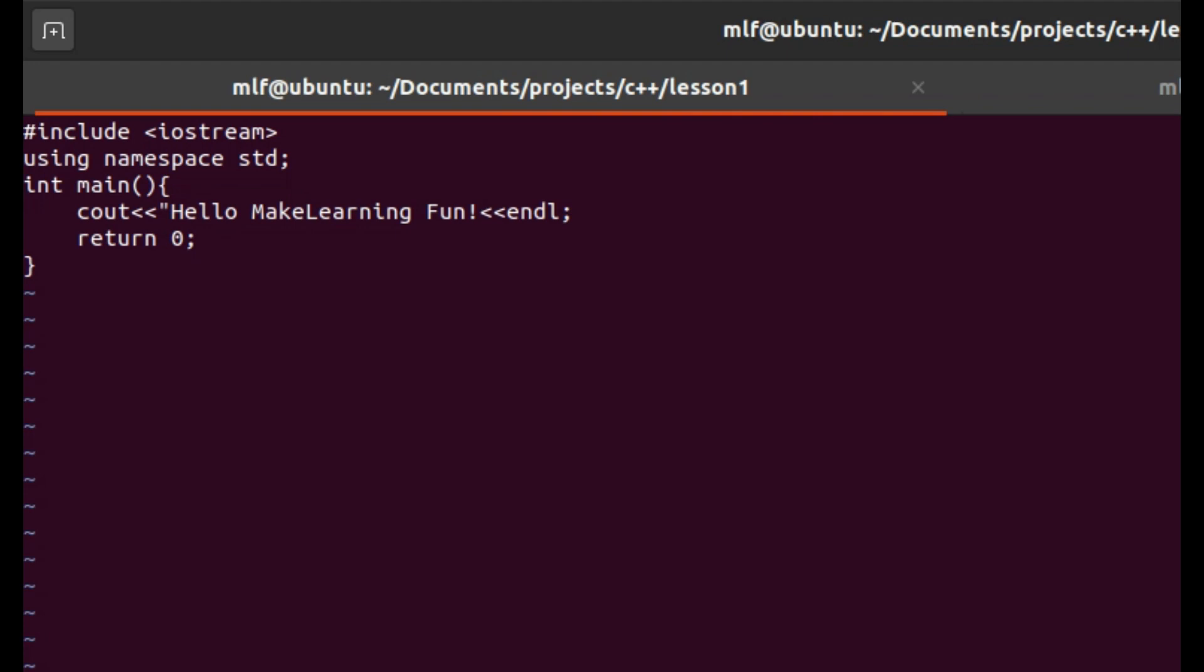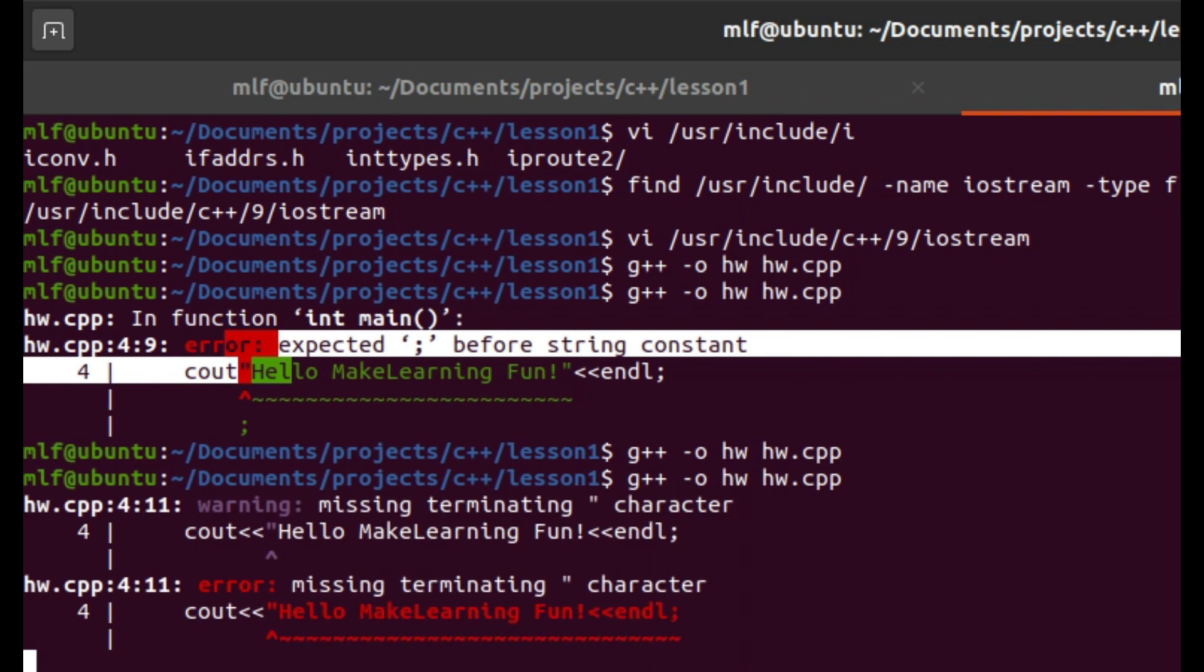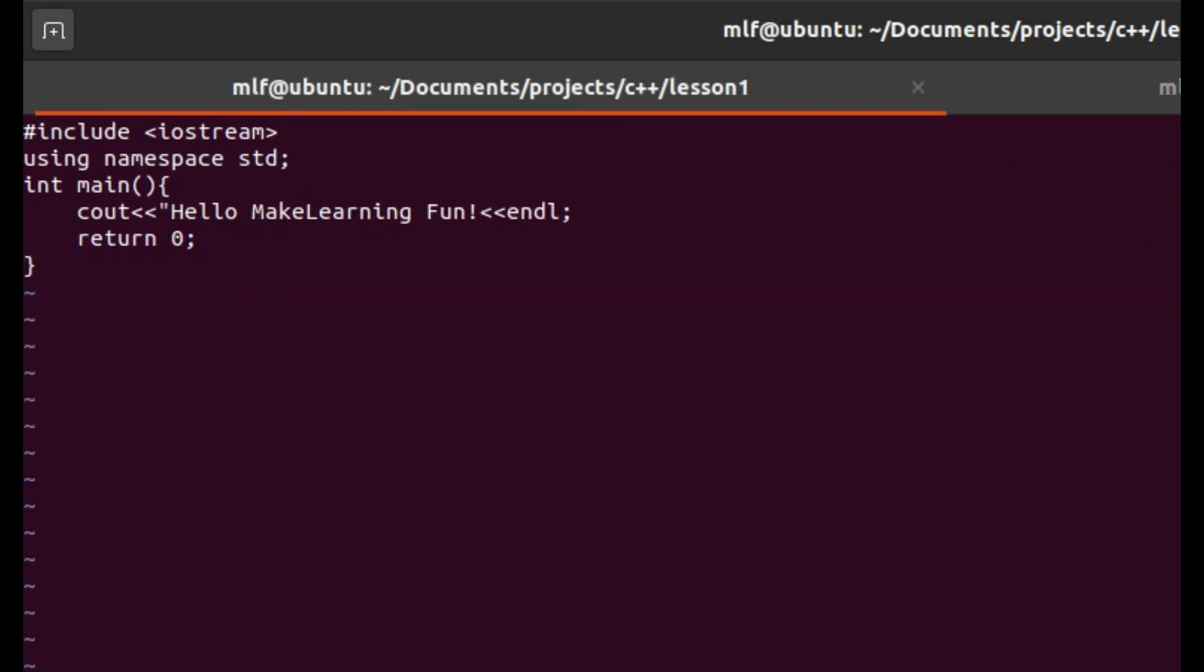Next we are going to understand the double quote characters. Anything between two double quote characters is a text, a string in C++. If we skip one of these double quotes, compilation error will occur.